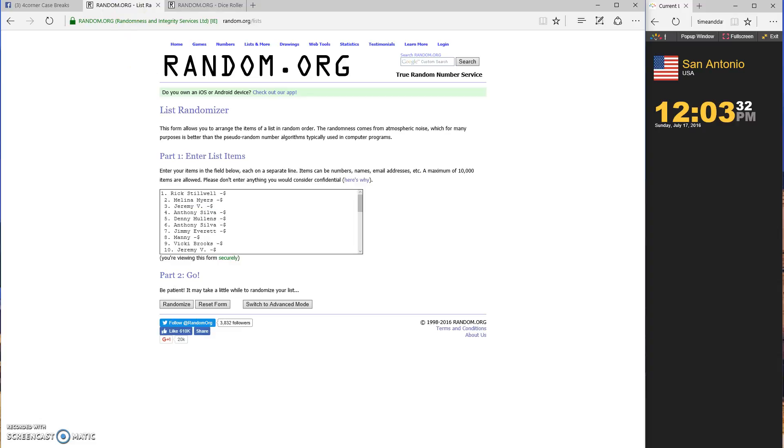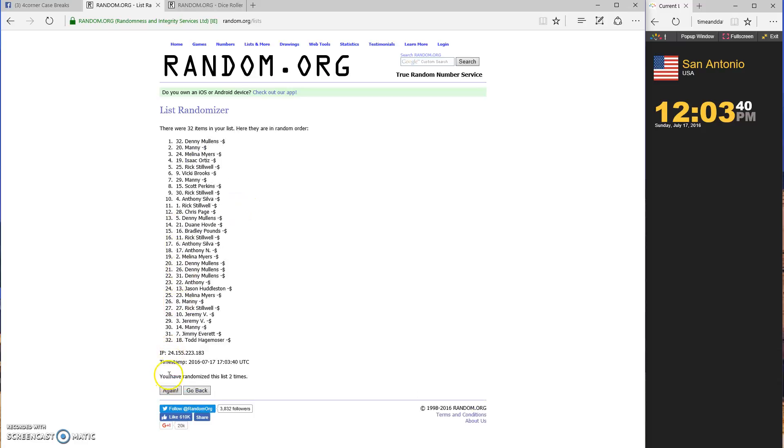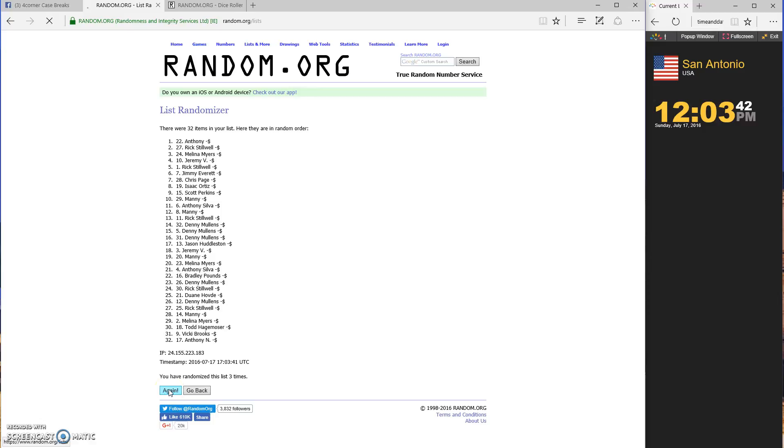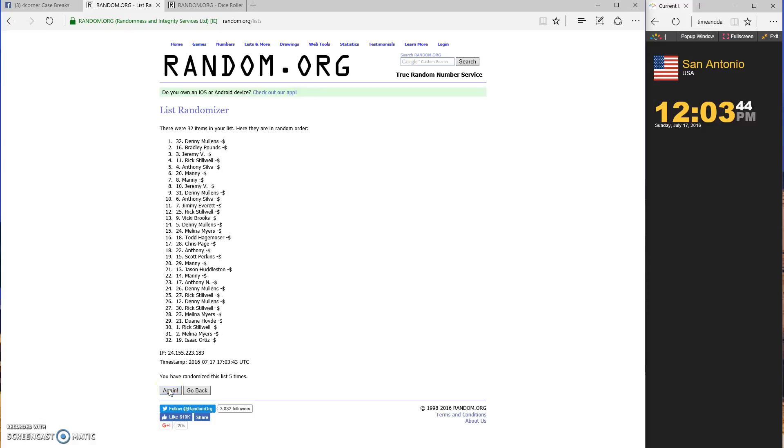Six times, the person on top will win $25 in break credit. Good luck. One, two, three, four, five, last...